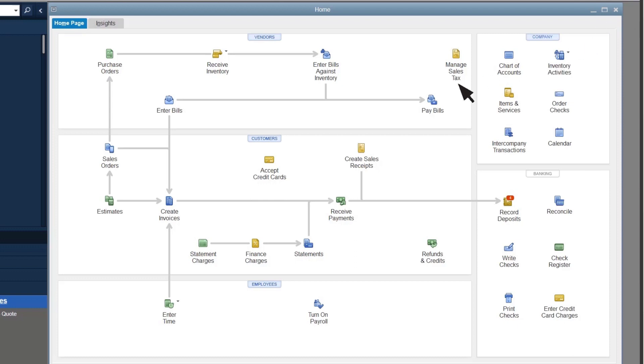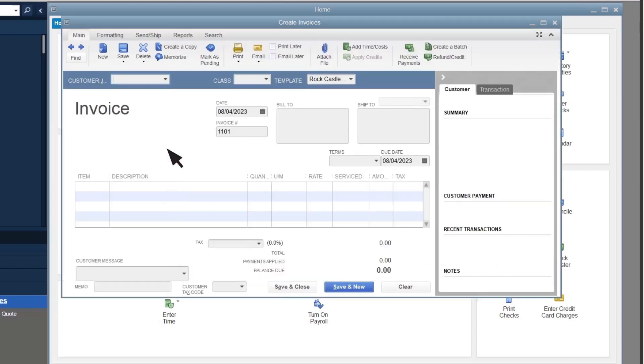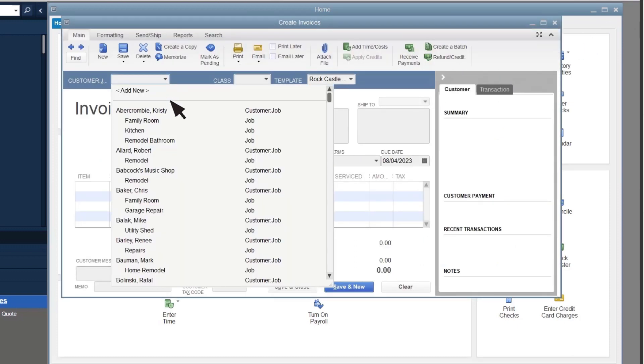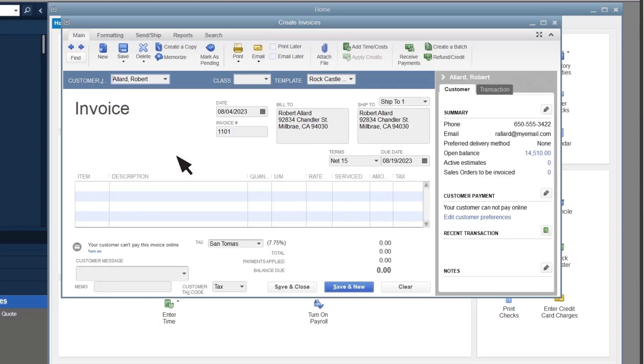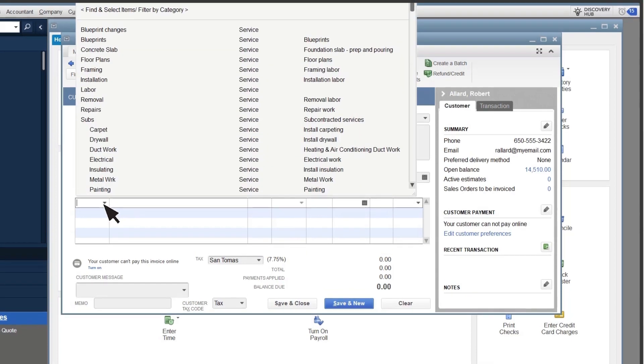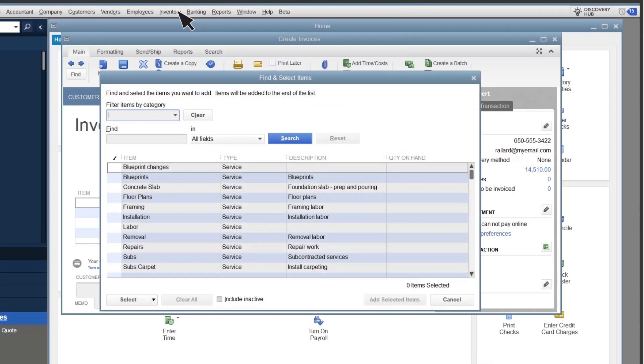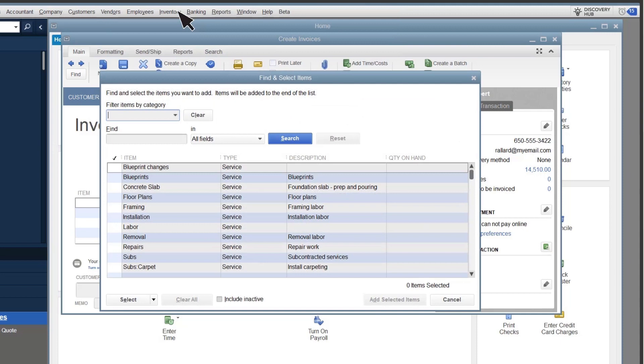Select Create Invoices. Fill out the invoice like normal. Select the Item dropdown arrow, and then Find and Select Items. At first, you'll see a list of your items and services that you can select and add to the invoice.